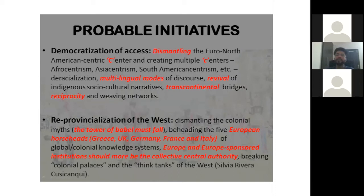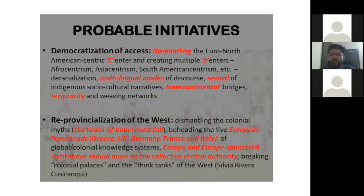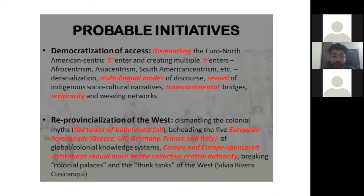The second point is the re-provincialization of the West and dismantling the colonial myths — what I call the Tower of Babel must fall. The Tower of Babel is symbolic: from the biblical notion, the diversity of language was considered a punishment of God. Similarly, the colonizers through various theological, scientific, and literary arguments generated different forms of colonial citadels — citadels of colonial logic — still well preserved and maintained across different parts of the world. Those citadels need to be shattered, broken, and uprooted. For that, we need to question the five European horses of global colonial knowledge systems: Greece, UK, Germany, France, and Italy — from which most of our theories and philosophies come.